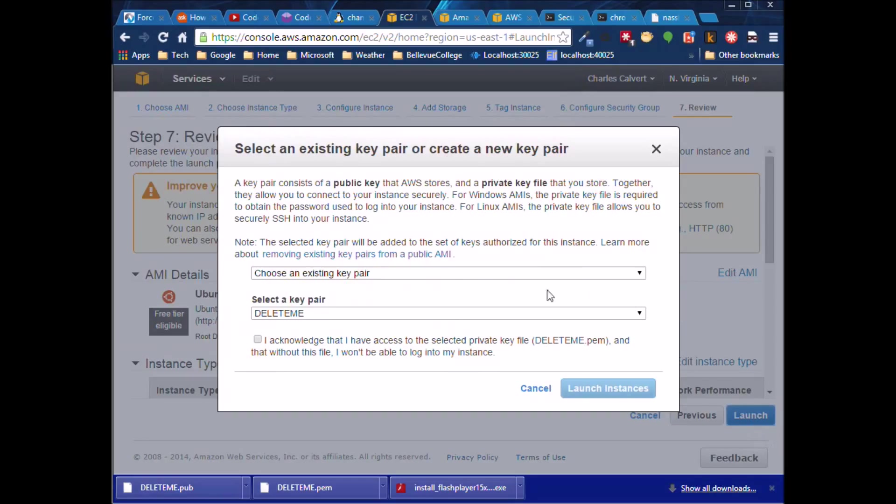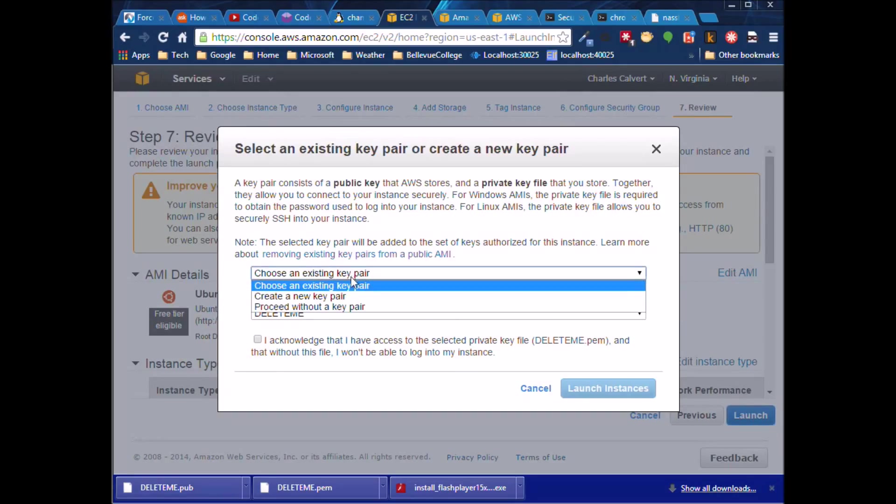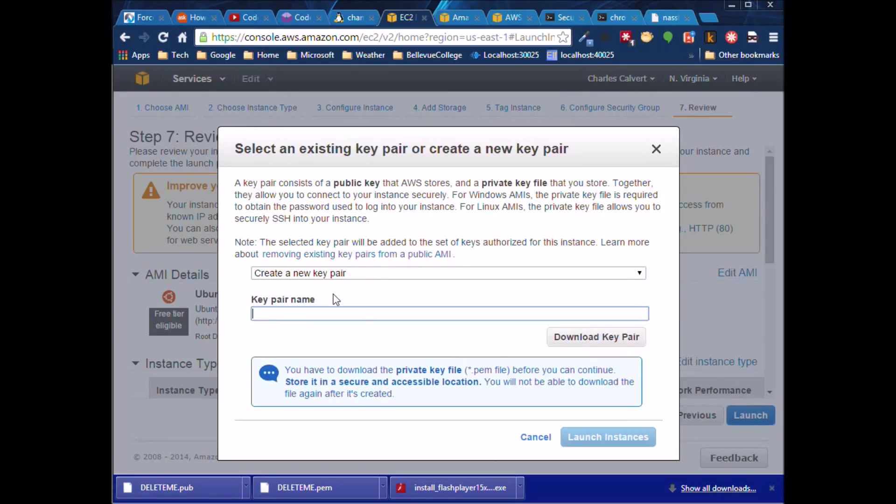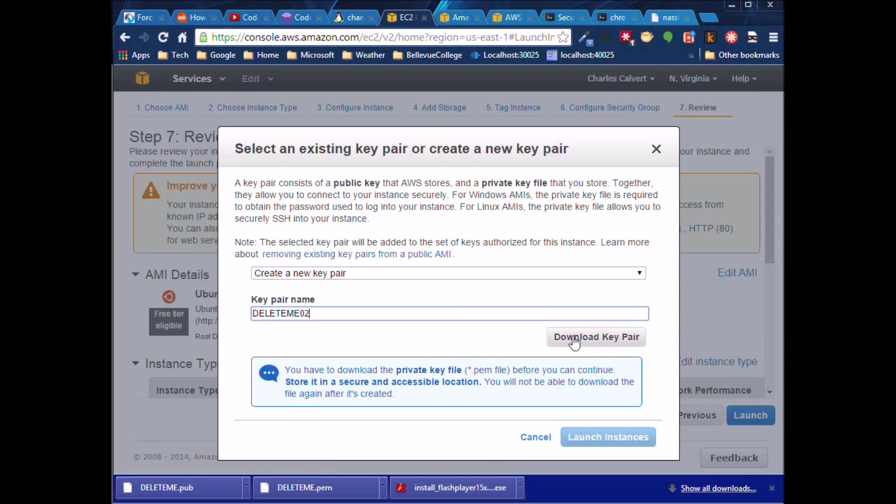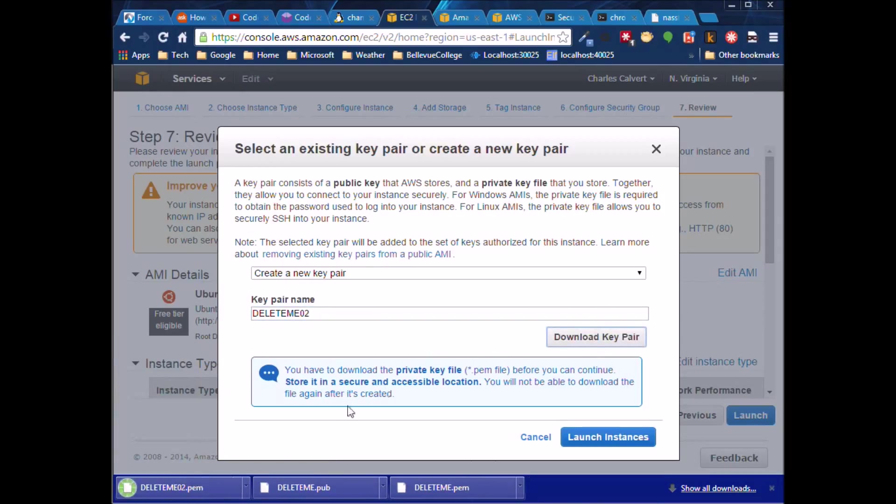Then we can create a new key pair, unless you've got an existing one that you want to use. In this case, I'm assuming you haven't done anything. We'll create the DeleteMe02 key pair and we'll download the key pair. So it's getting downloaded to my machine. You can see I did a dry run here once before. So now we're going to go ahead and we're going to launch the instance.